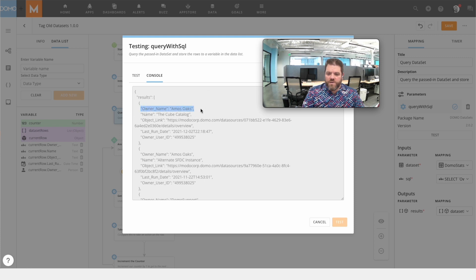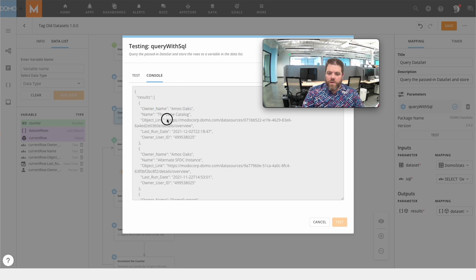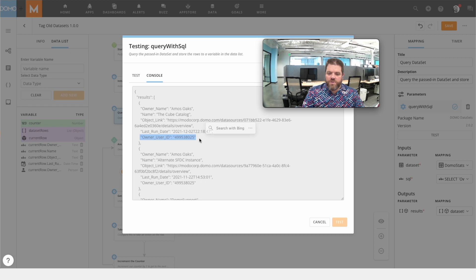So you can see that Amos Oaks owns a dataset called the Cube Catalog. We have a link to that. We can see when it last ran and we know his user ID, which we're storing as a person.